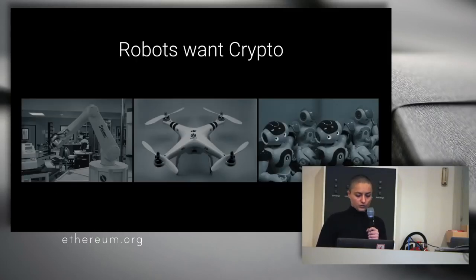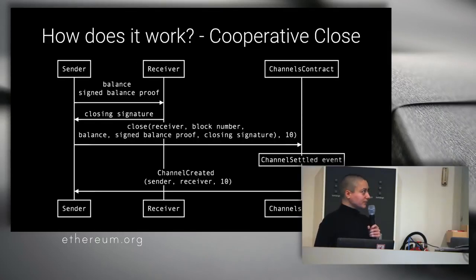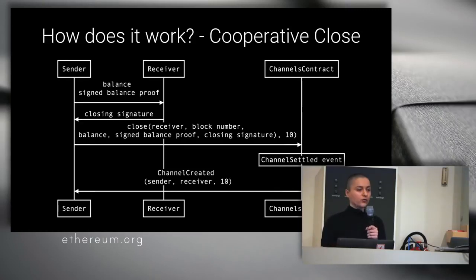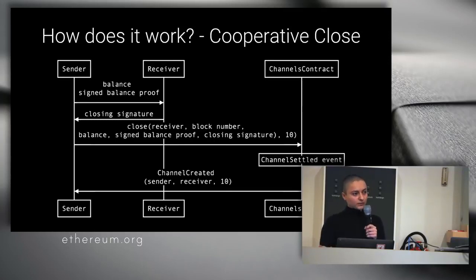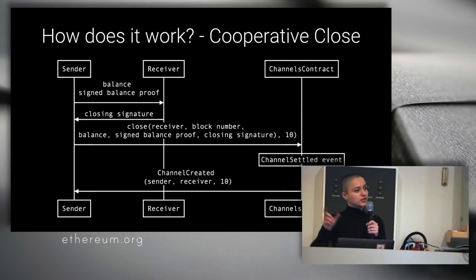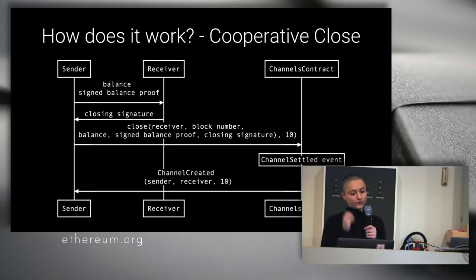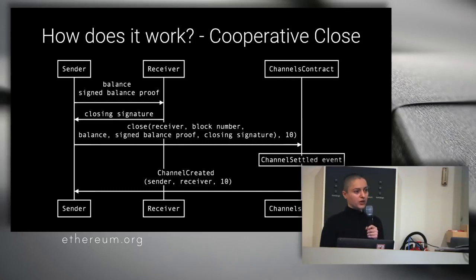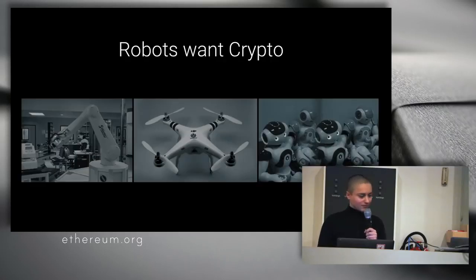There are two more cases when the receiver, let's say he's not online or for whatever reason he doesn't want to sign, the sender can close the channel. And then there's a challenge period in which the receiver with the last balance proof that he has stored, he can close the channel himself. Or after the challenge period has finished, then the sender can settle the channel himself, and that transaction is also instant.